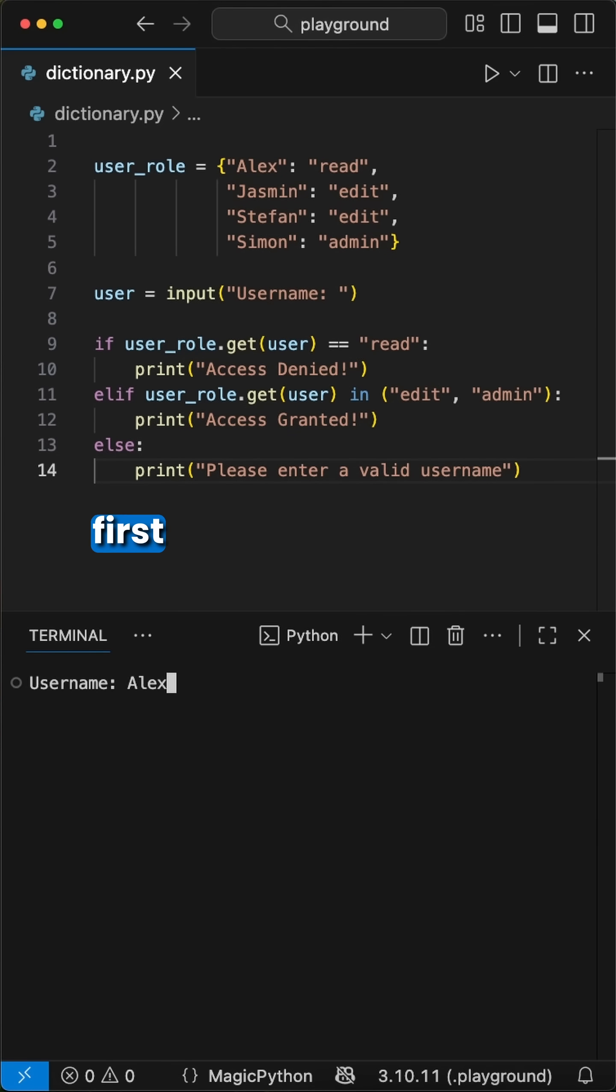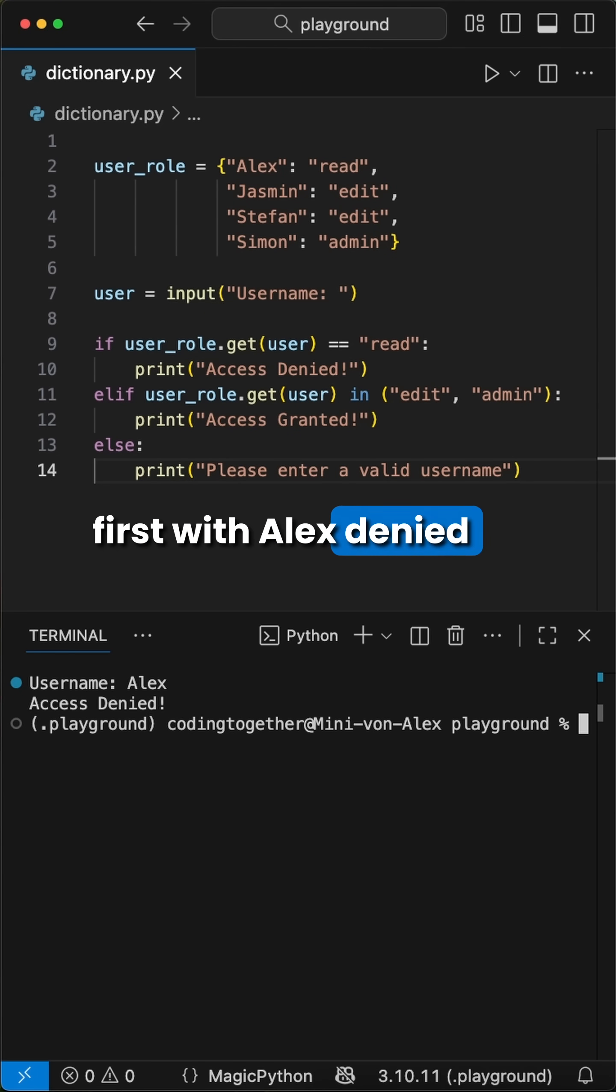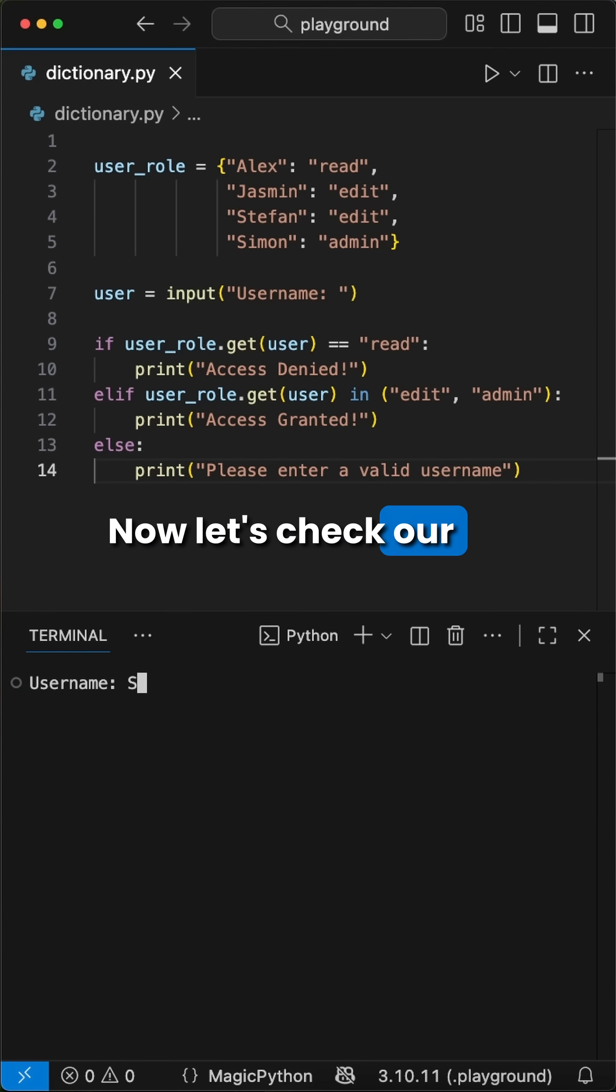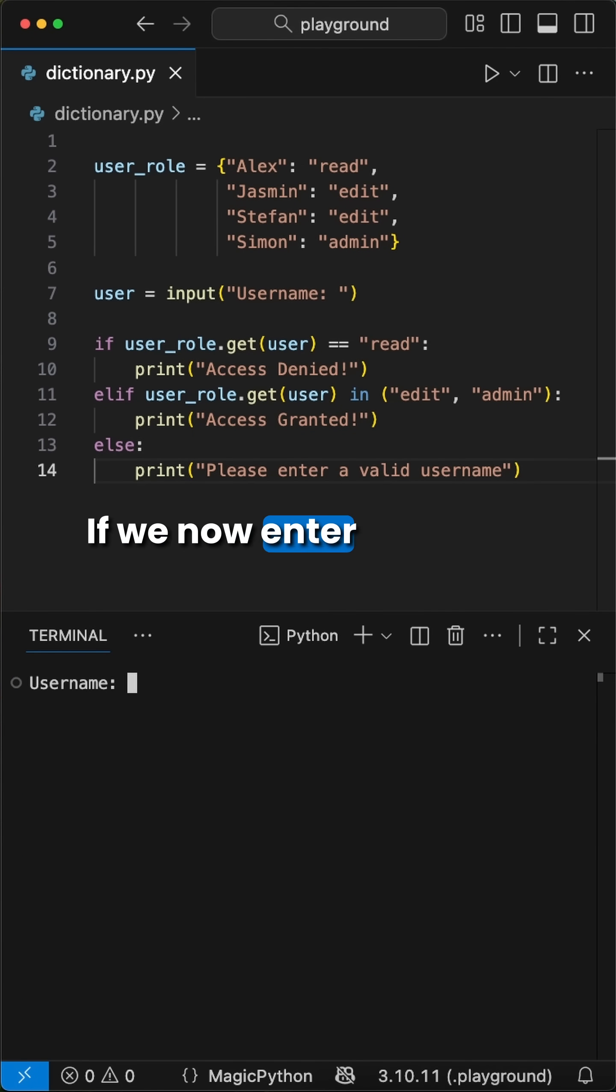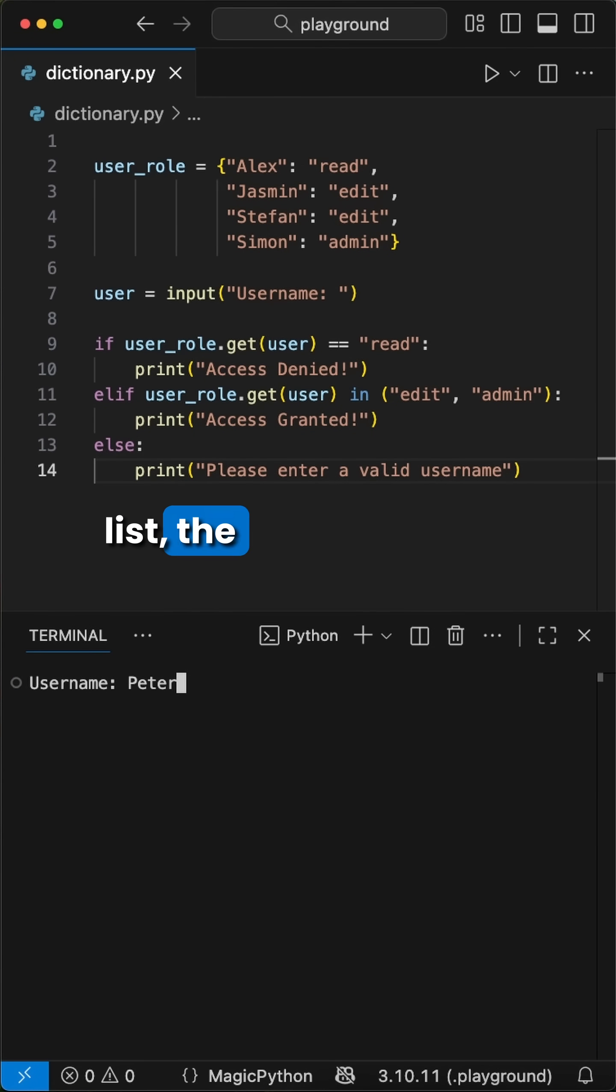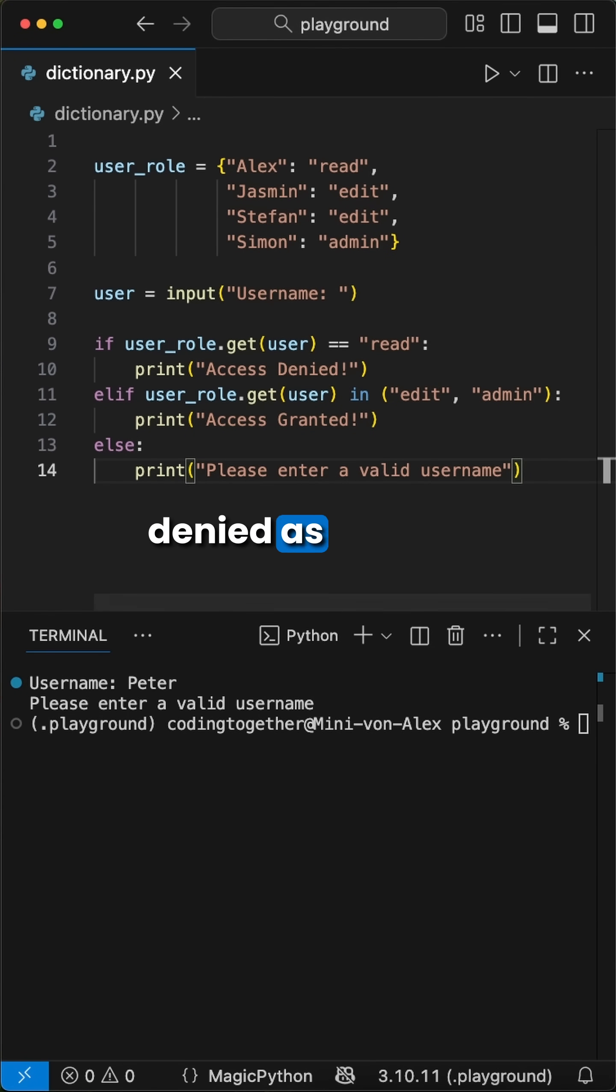Now let's test it out first with Alex - denied, as he should be. Now let's check our admin, Simon. That looks correct too. If we now enter a user that is not in the list, the access gets denied as well.